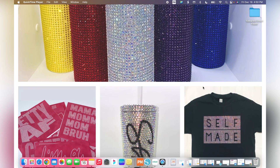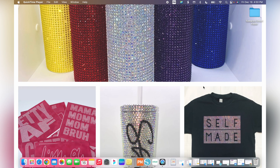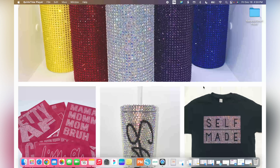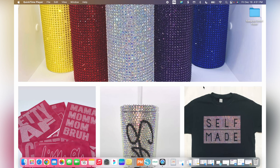Hey guys, welcome back to my channel. My name is Shawn, and in today's video I'm going to be showing you how to use digital rhinestone templates. This is a fast way to get a template and upload it into Design Space, Silhouette Studio, or SureCuts Lot 5 and cut it with your own rhinestone flock. I'll go over purchasing, downloading, and uploading into both Design Space and Silhouette Studio.